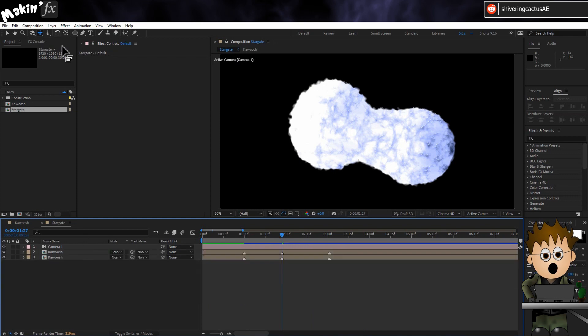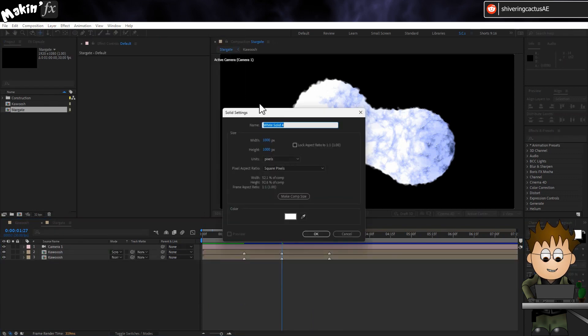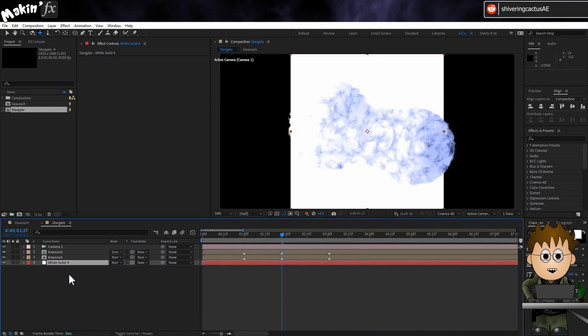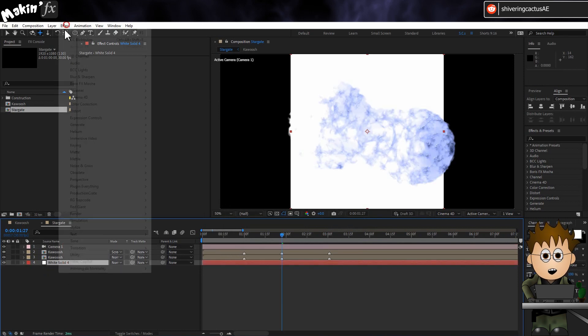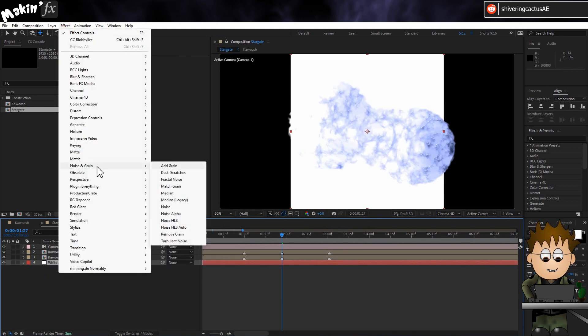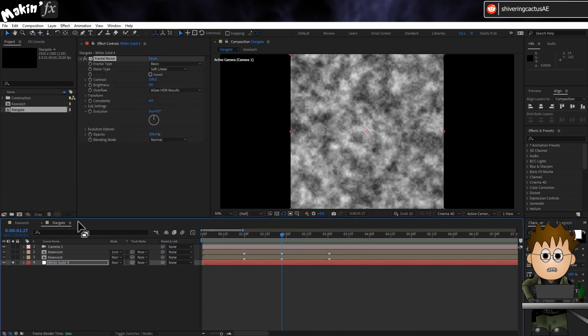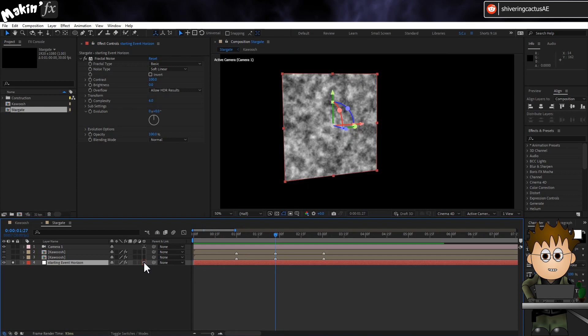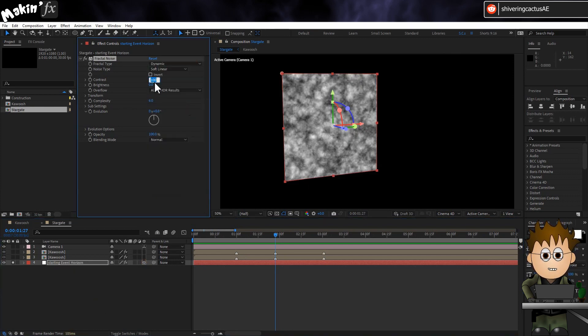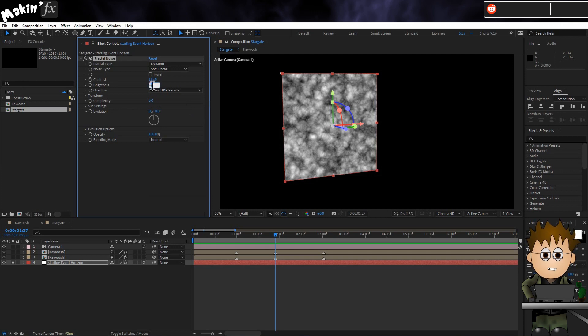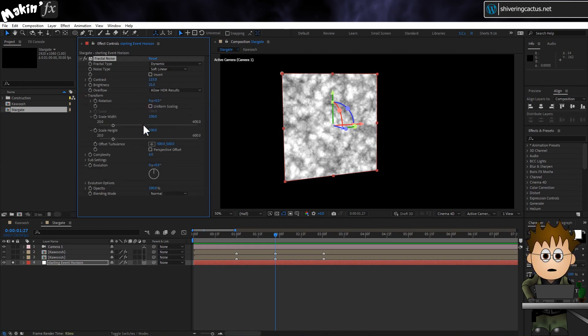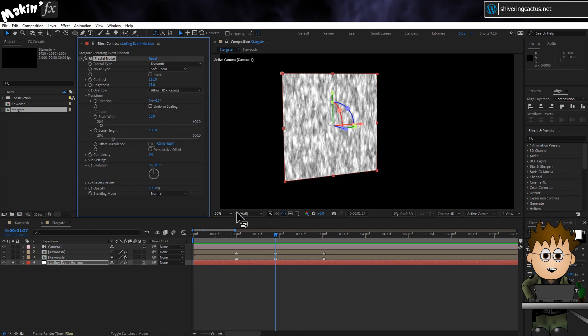In the main comp, create a new solid. It should still be 1000 pixels square. Drag it to the bottom of the comp. And then add a fractal noise effect. This is going to be our starting event horizon. So name it as such and make it a 3D layer. Set the Type to Dynamic and the Contrast to 115. And the Brightness to 25. In Transform, uncheck Uniform Scaling. Then set the Width to 30.